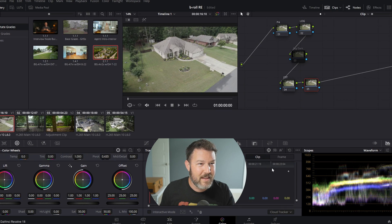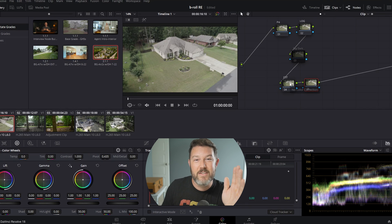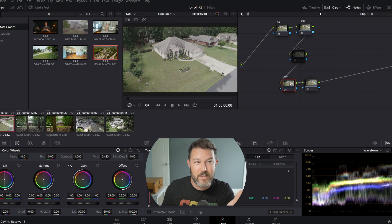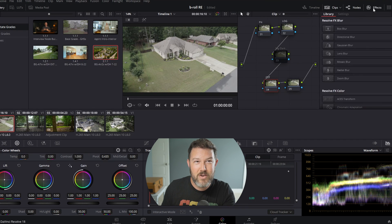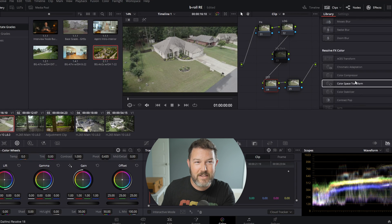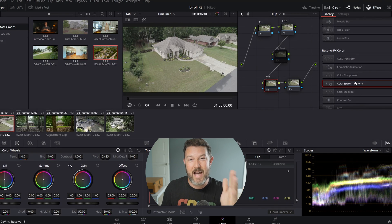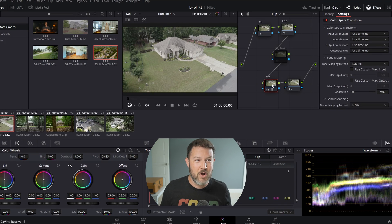So here we go. We're going to start doing our base corrections. You want to make sure your vector scope over here is on waveform. There we go. So you can see everything that's going on. Now the very first thing we're going to want to do is our color space transform. Grab your color space transform node. Open up your effects and scroll right down. It's very close to the top. There it is. Color space transform. Drag this on over.